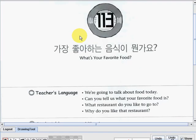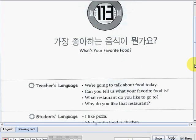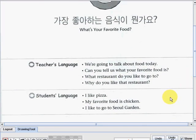On this page we're already in lesson number 113 and our topic is 'What's your favorite food?' Now we have here below you can check out the teachers and students language altogether. Now let us start with the teacher's language overview first.